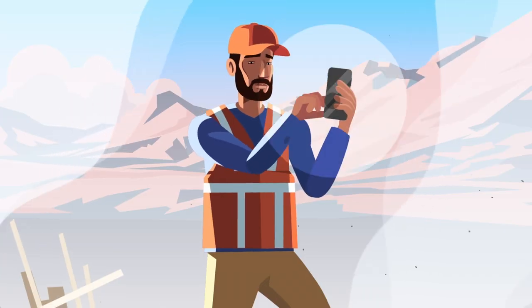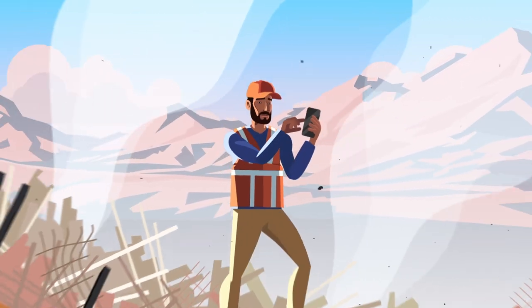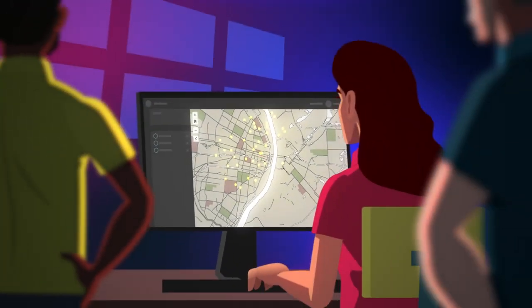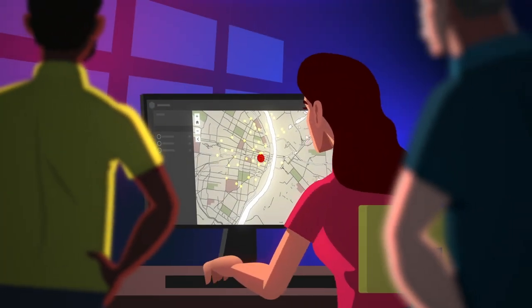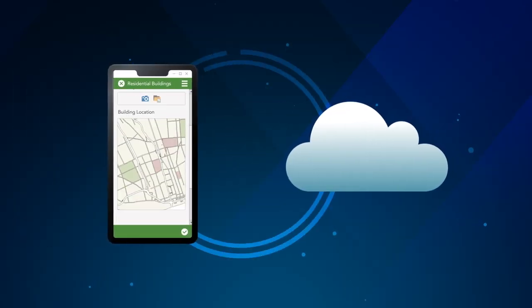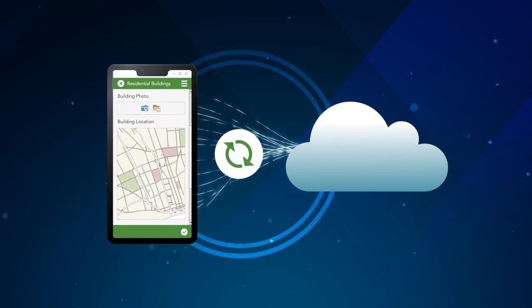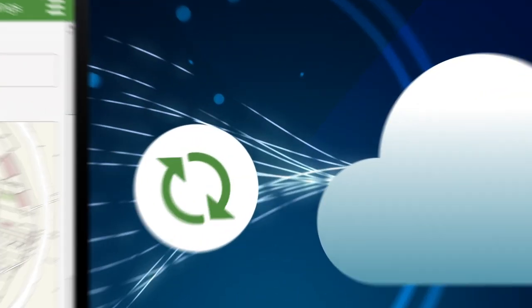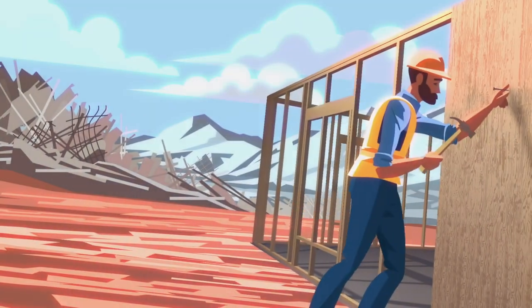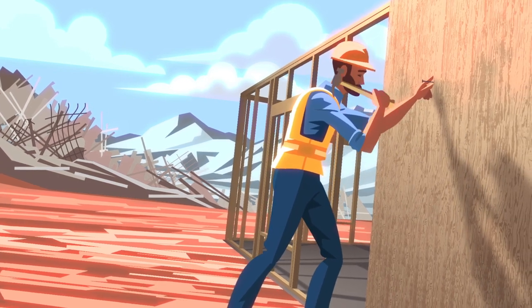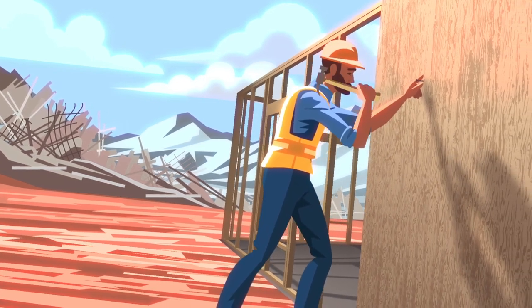When connected, the application will provide real-time information to the office. And when there's no connectivity, you can still collect information and synchronize later. Because this process is more efficient, you can quickly ascertain overall damage costs and mobilize recovery resources.